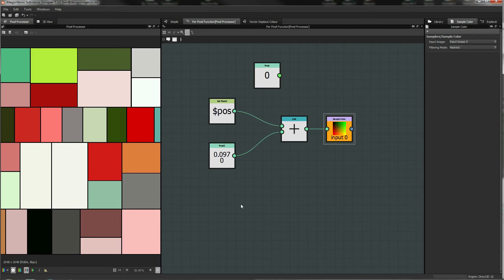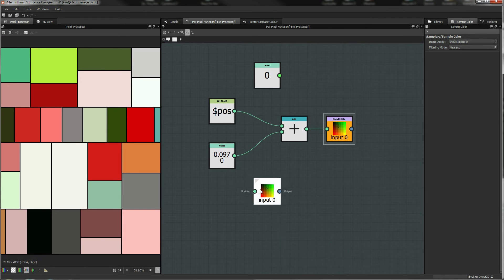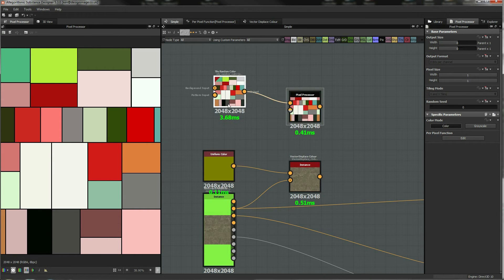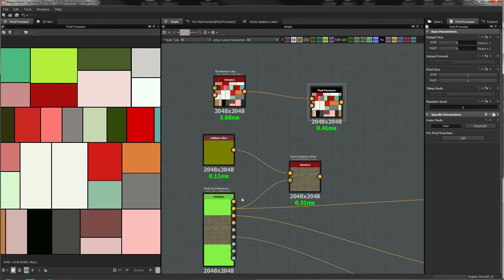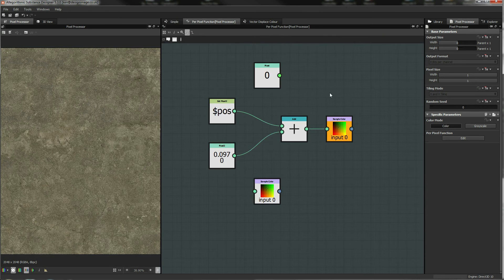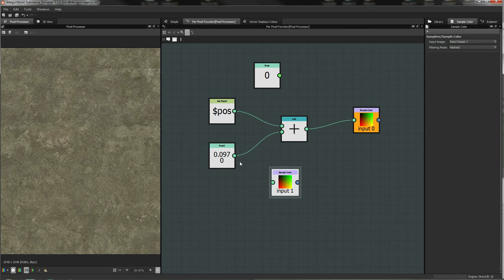That's the key to the vector displacement map. We're going to add another input to our pixel processor — we've got input to image 0 and input to image 1 — and we're going to wire this color into image 0 and the vector map into image 1, then go back to our pixel processor. This input to image 1 is going to be the vector input.